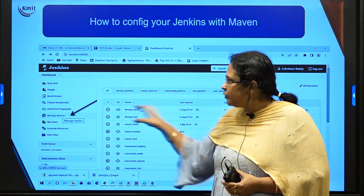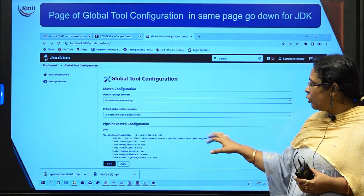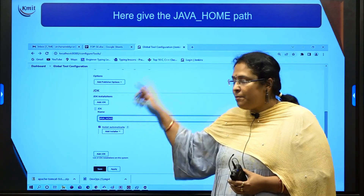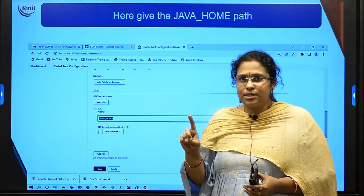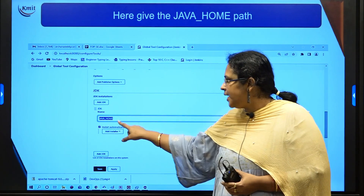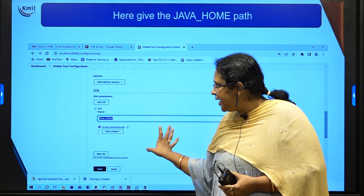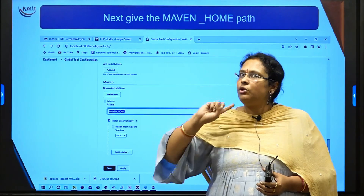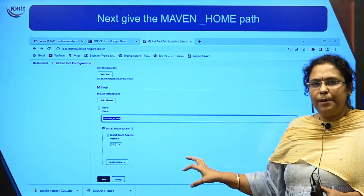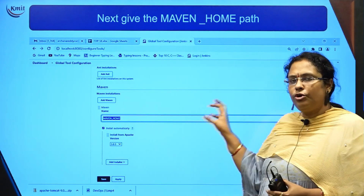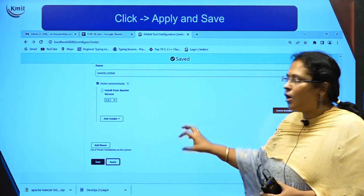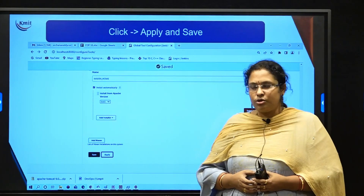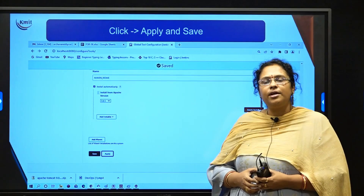Next, go to Manage Jenkins and under Global Tool Configuration, set the path for your JDK — the same path set in your environmental variables. Give the name JDK_HOME, click Add JDK, and provide the JDK path. Then install Maven as well, using the same Maven path from your environmental variables. This PPT will be shared by your faculty — make sure you follow each step, configure JDK and Maven correctly, and ensure all required plugins are installed. This is how you get Jenkins ready.